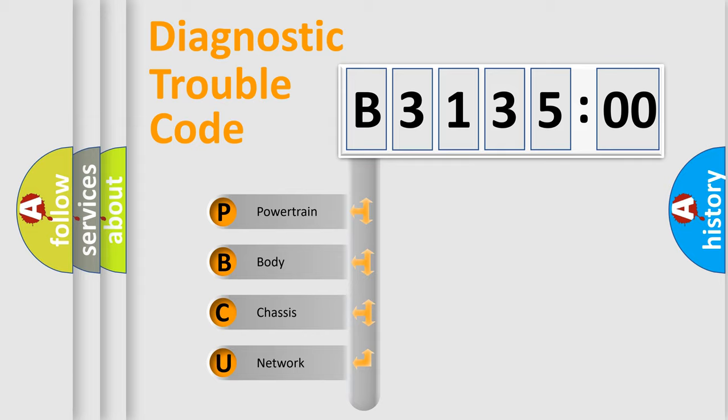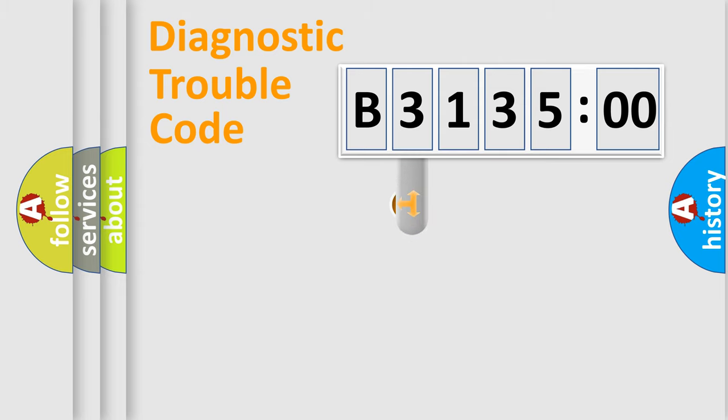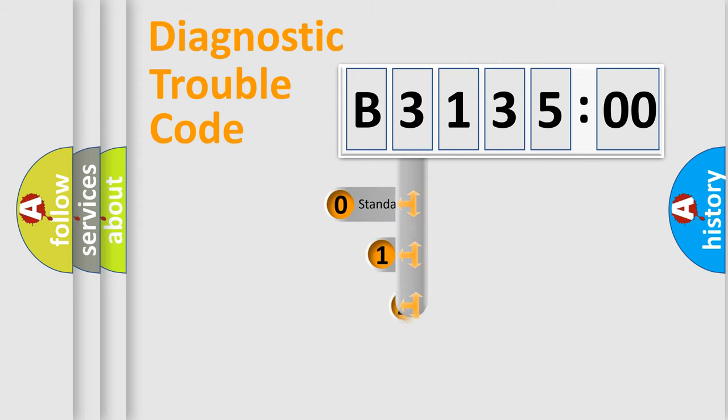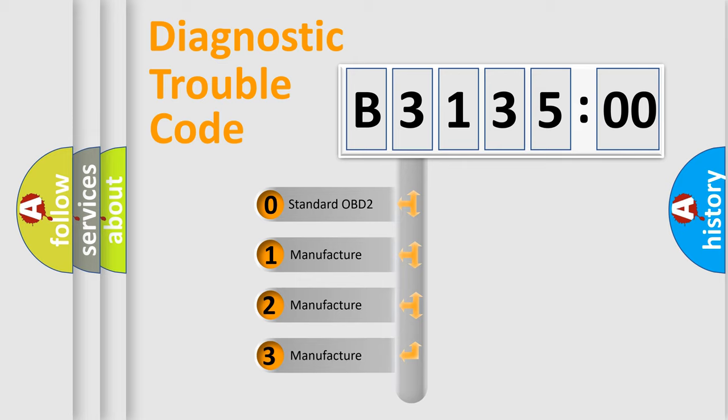We divide the electric system of automobile into four basic units: Powertrain, Body, Chassis, and Network. This distribution is defined in the first character code.